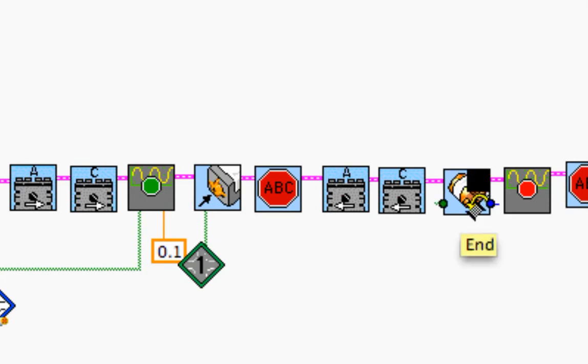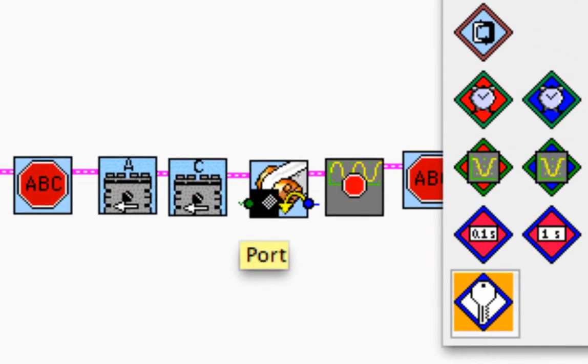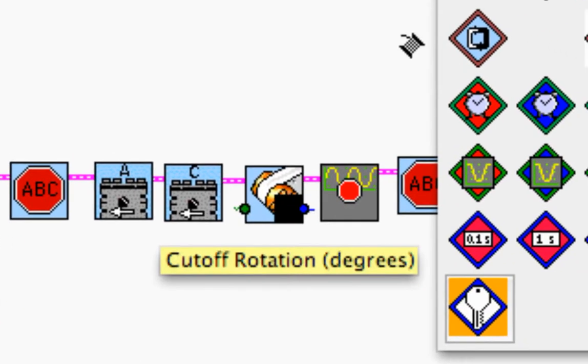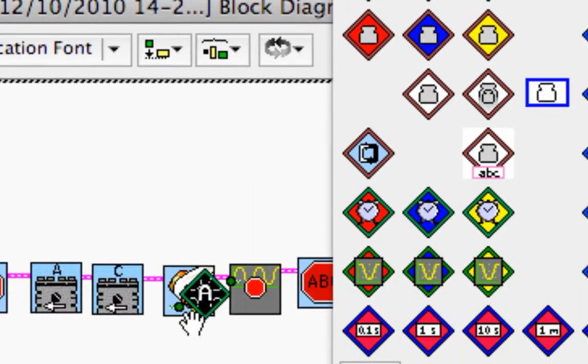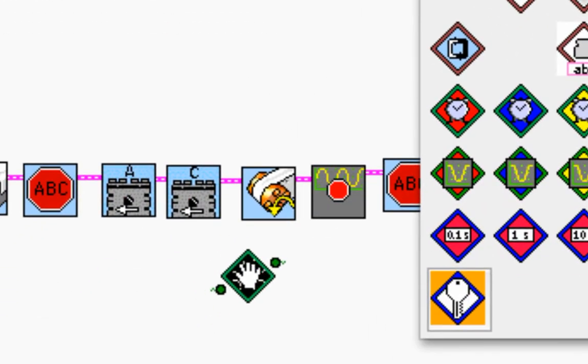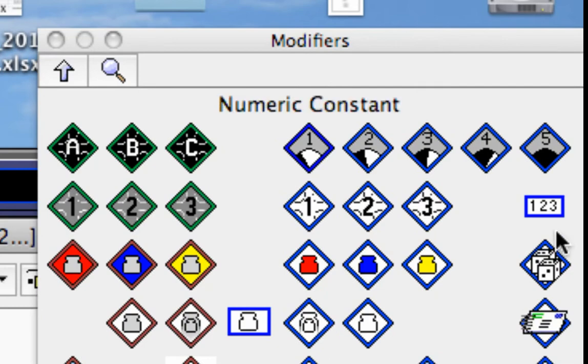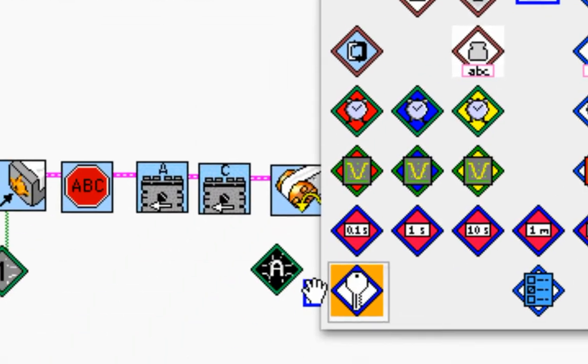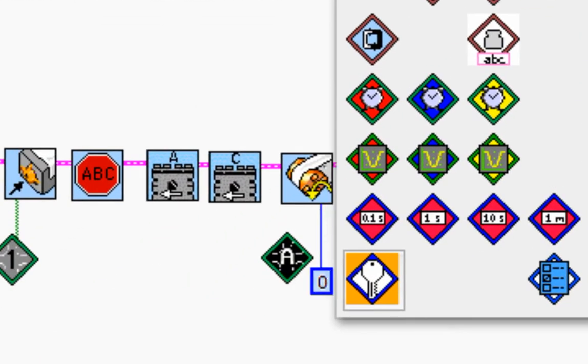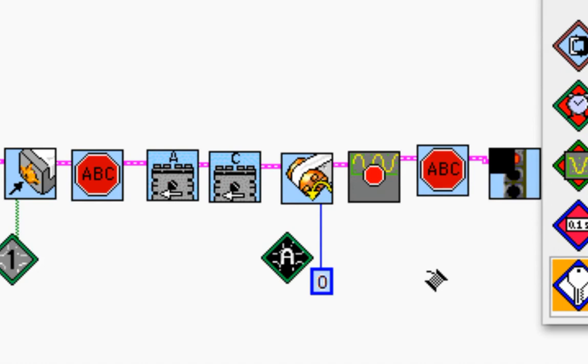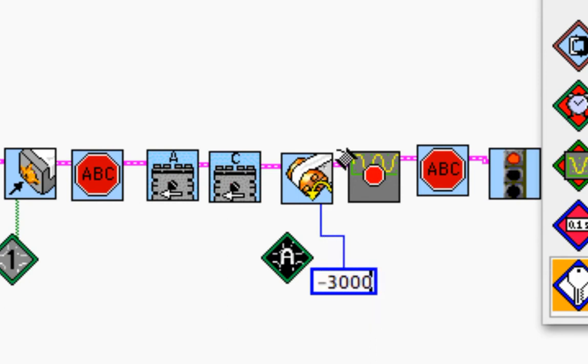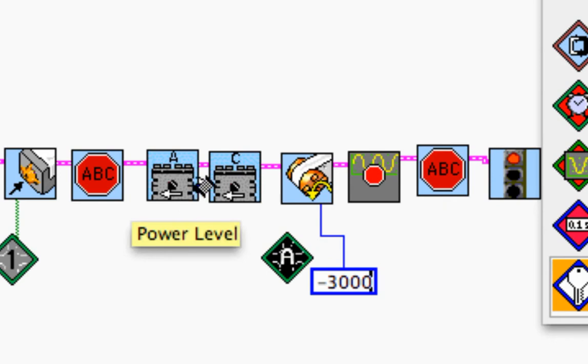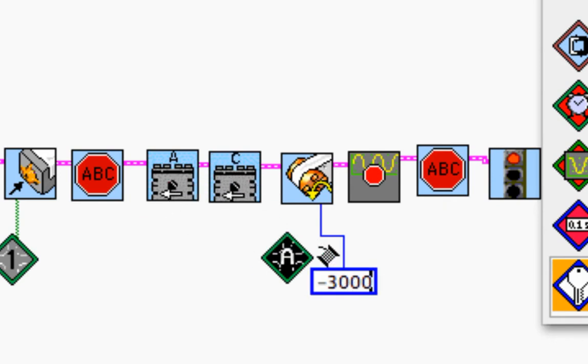This wait for degrees here, it needs a port and a number of degrees. So the port I'm going to use is A. And I'm going to use my numeric constant for the number of degrees. Now notice that my number is selected already. It's in light blue. So I can type right away. And I'm going to pick a negative 3,000. Notice it's a negative number. And that's because the motor is going backwards. So whenever my motors are going backwards, I need to use a negative number.